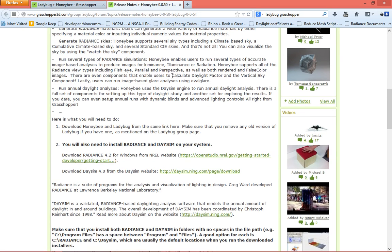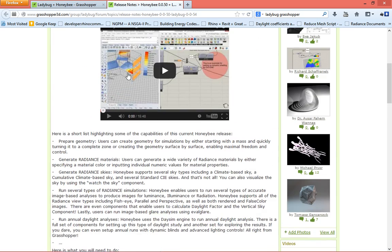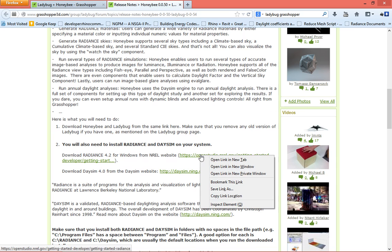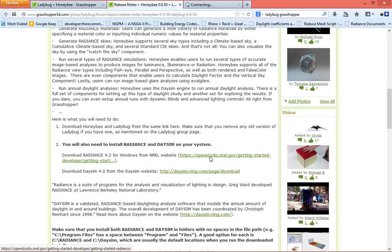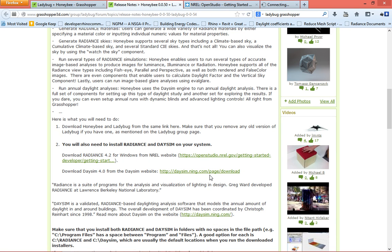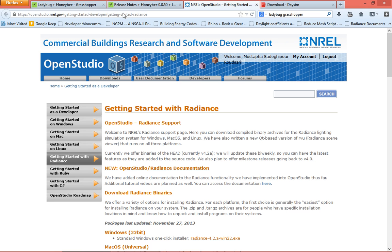And how to get here is just google for Ladybug Grasshopper or just type www.grasshopper3d.com/group/ladybug. So let's get this started. You need to get Radiance and DaySim installed to get Honeybee to work. I provided the links here, so if you come down to number 2, just click here, open a new tab.